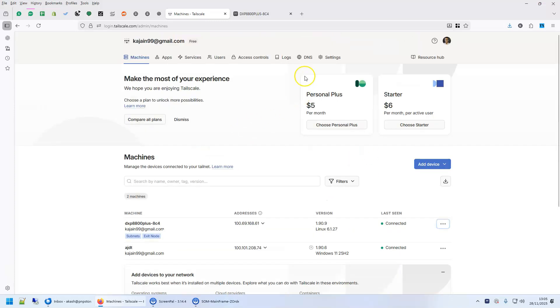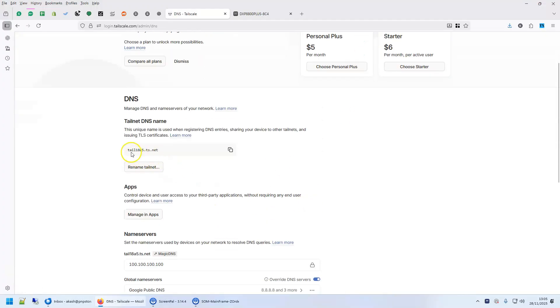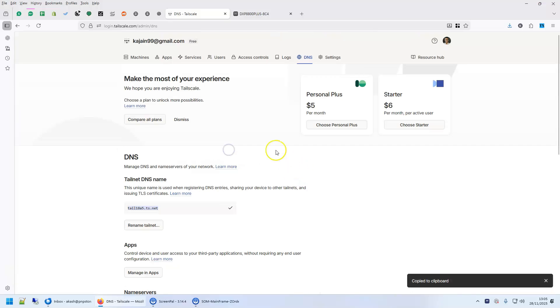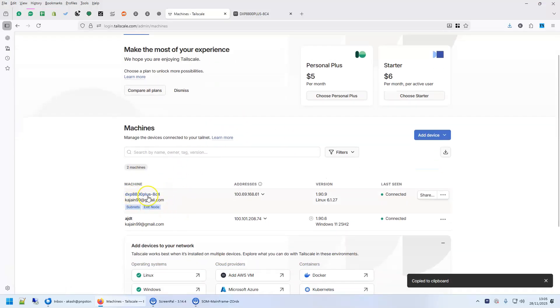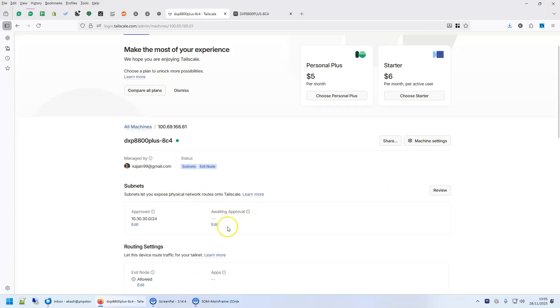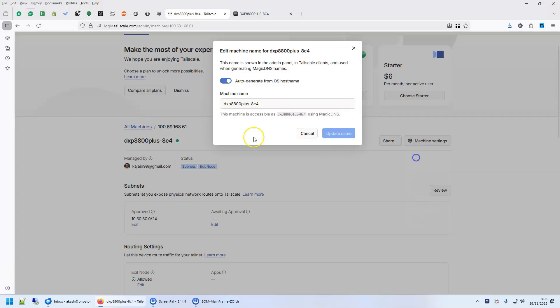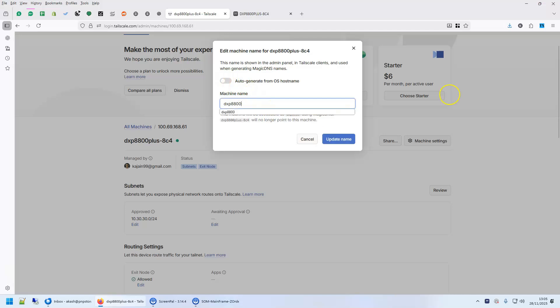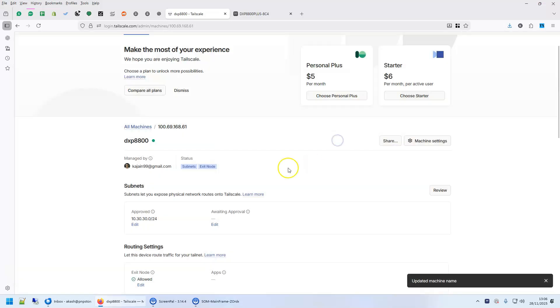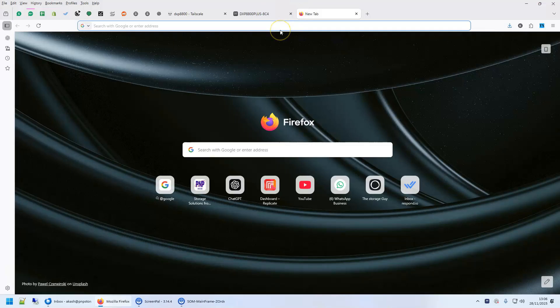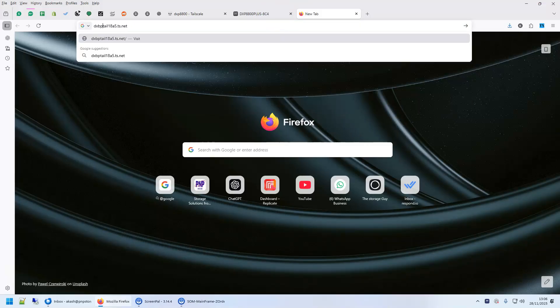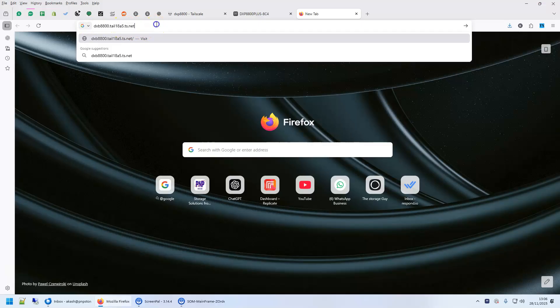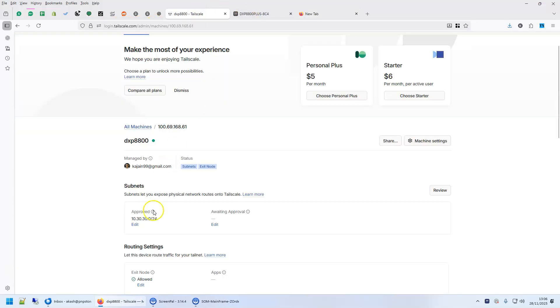And finally the magic route, let me show you the magic DNS also. You have to go to the DNS. This is your magic DNS, so now you can access any machine using this plus machine name. So my machine name here is called dsp8800 plus cf4. So what I can do is, let's see if it was dsp8800 then I could access my machine as dsp8800 dot tail18a5.ts.net. I don't have to remember this 100.68.61. This is what magic DNS does.